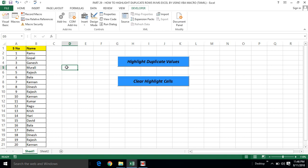Hi friends, we use Excel VBA to highlight duplicate values. In the previous video, we removed duplicate values. In this video, we highlight duplicate values.